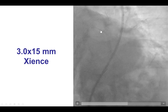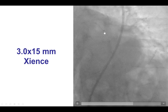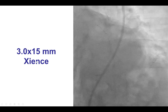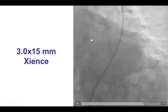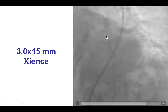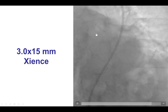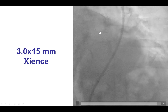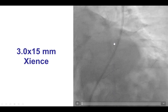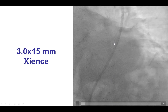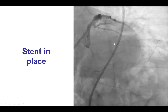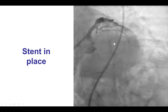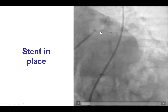One of the options to facilitate delivery is to do predilatation, which we had done, but also to use a shorter stent or a thinner-strut stent that can be more deliverable, or using the buddy wire technique, or potentially using a guide extension. But eventually, by advancing slowly, we were able to get the stent into position.